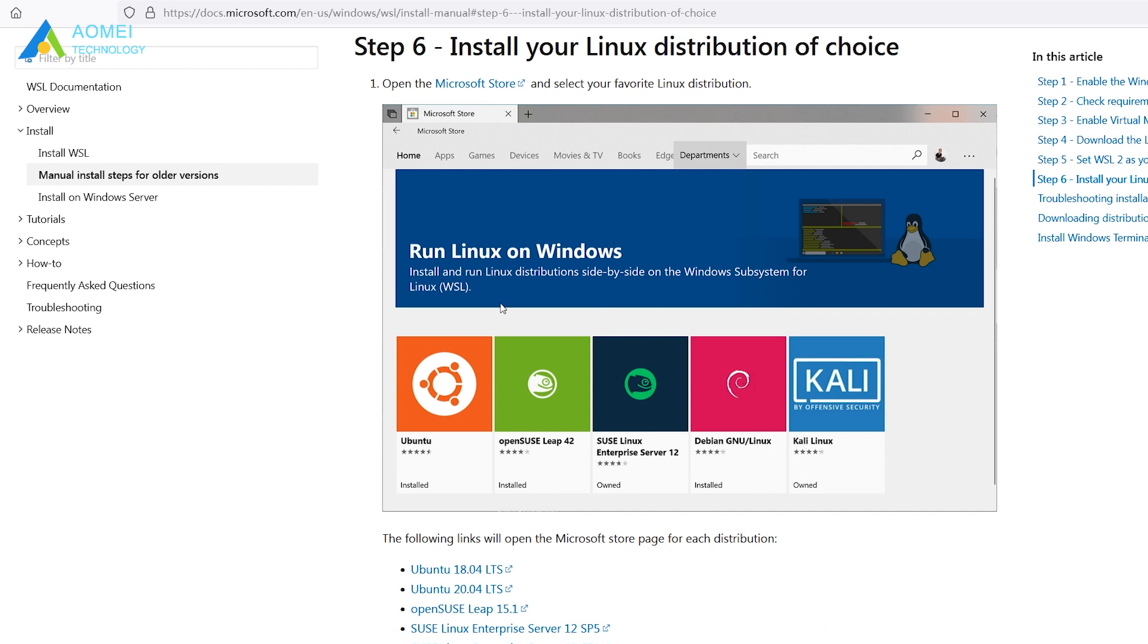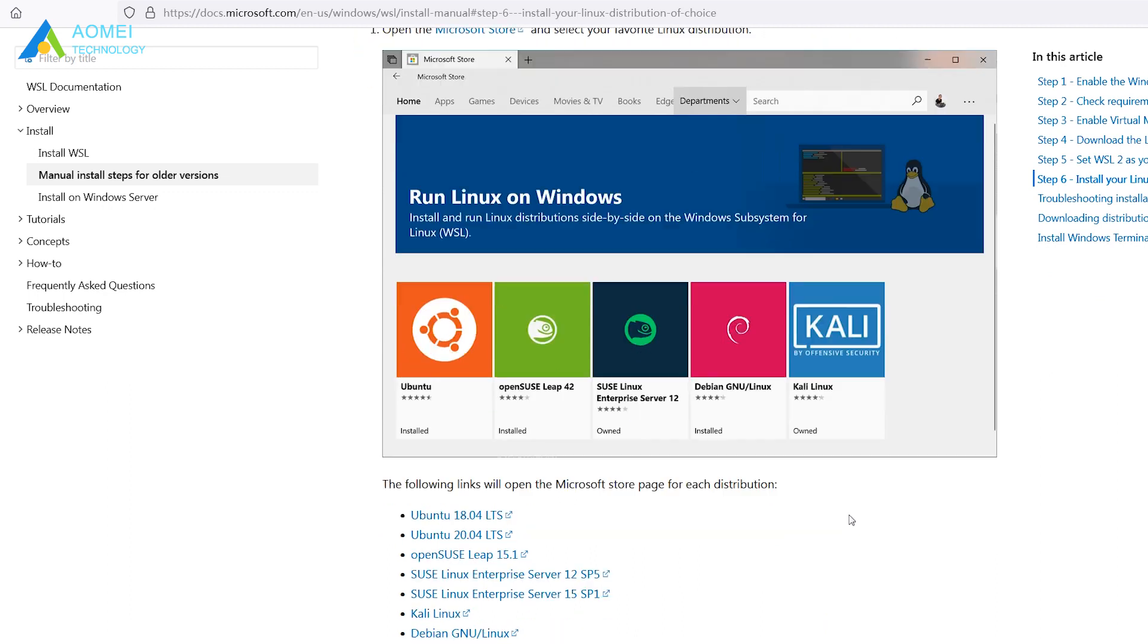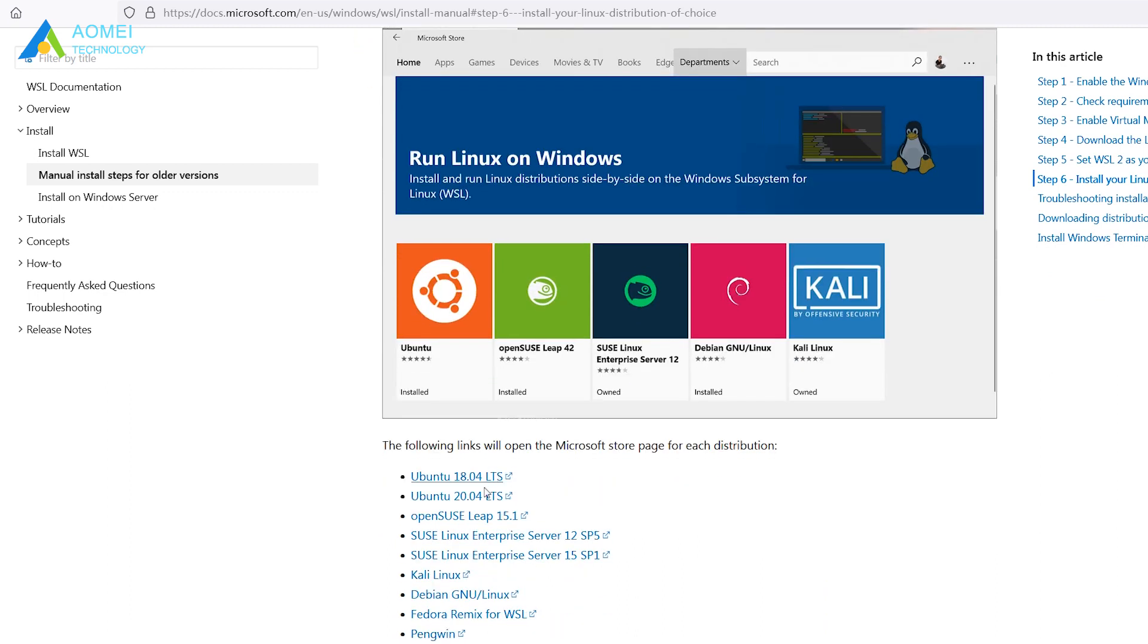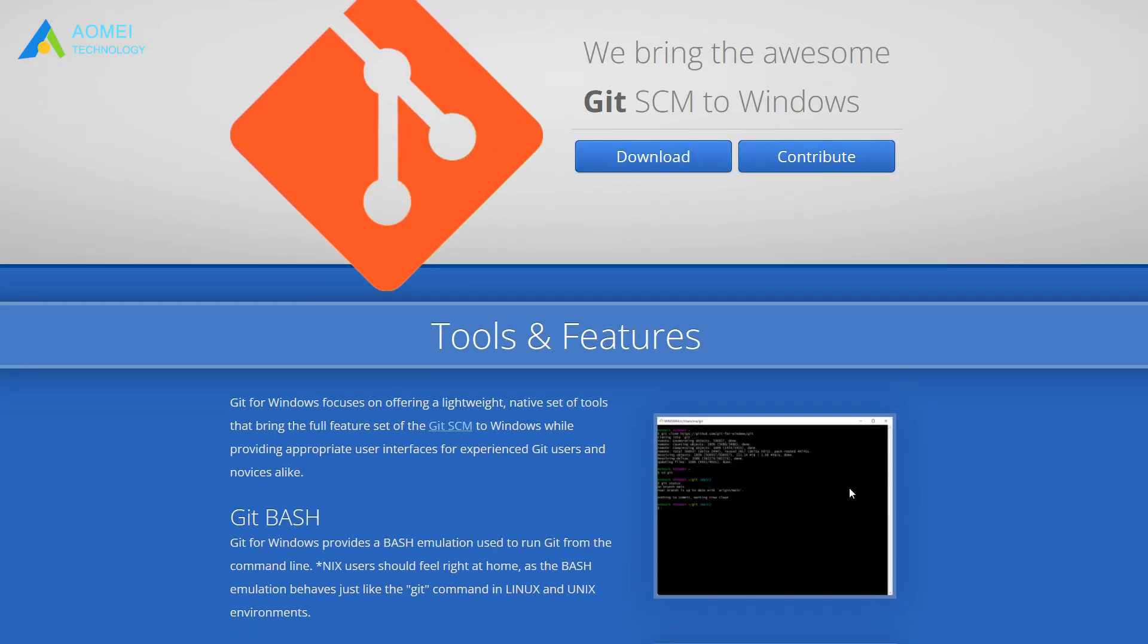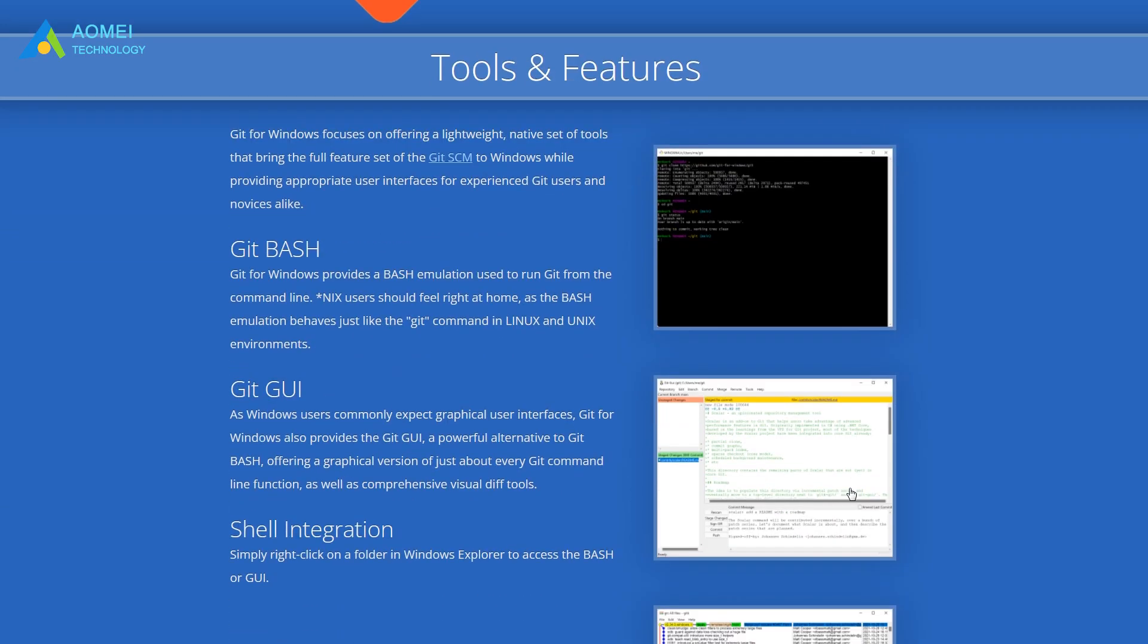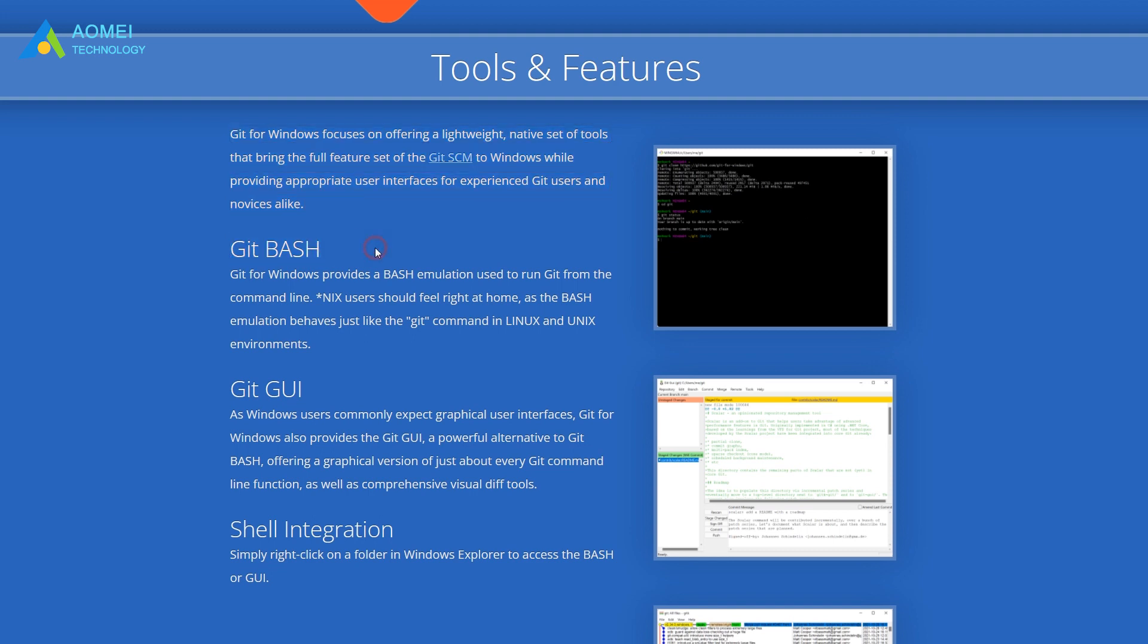Now that the WSL and Linux distribution has been set up, to install and use R-Sync in Windows 10, you still need to install Git for Windows, which allows you to run R-Sync command with Git Bash. Now you will be able to use R-Sync in Windows 10.